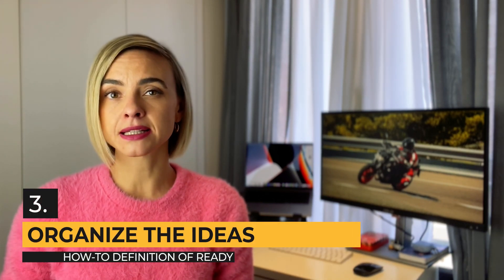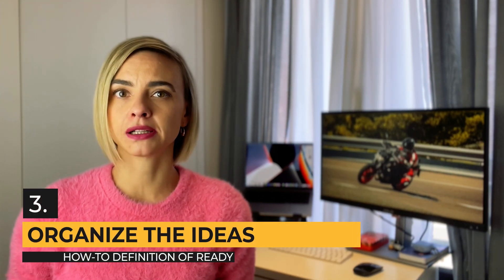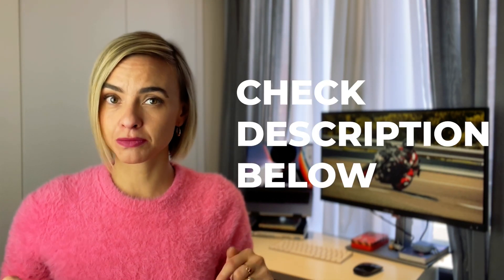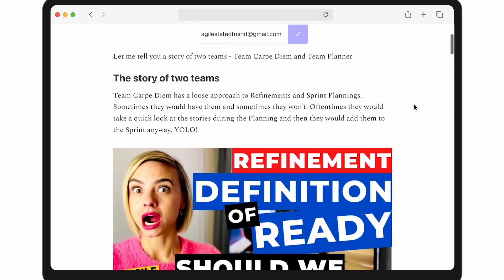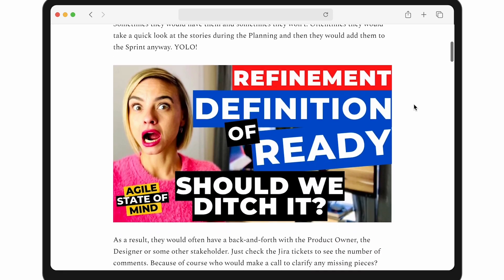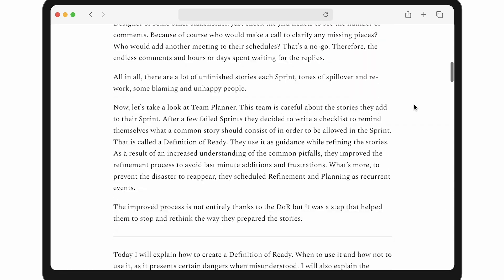Step 4: Organize the ideas. Now let's see some typical topics and areas you would find in a definition of ready. This is a kind of cheat sheet that you can copy and paste to give an idea to your team of what needs to be there. In the description below, you will find my Substack article — go there, open the link, subscribe, and you can just copy it from there.